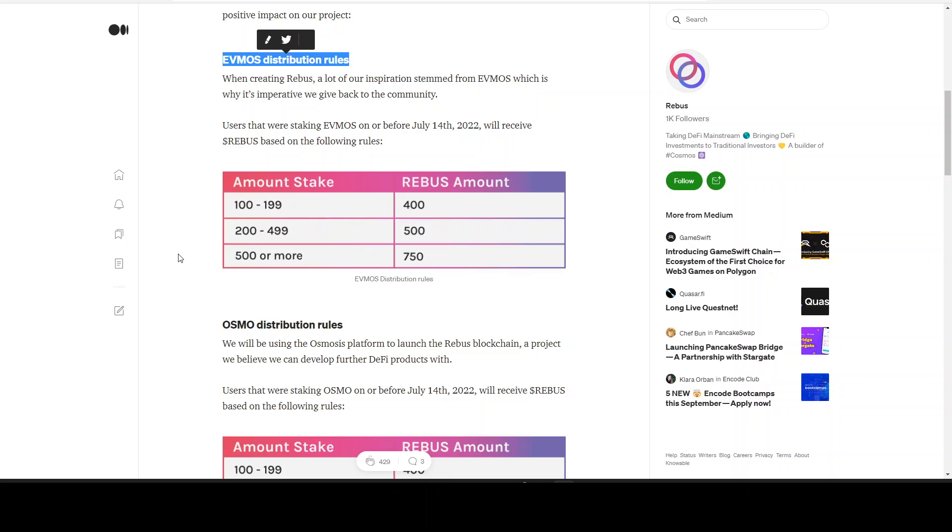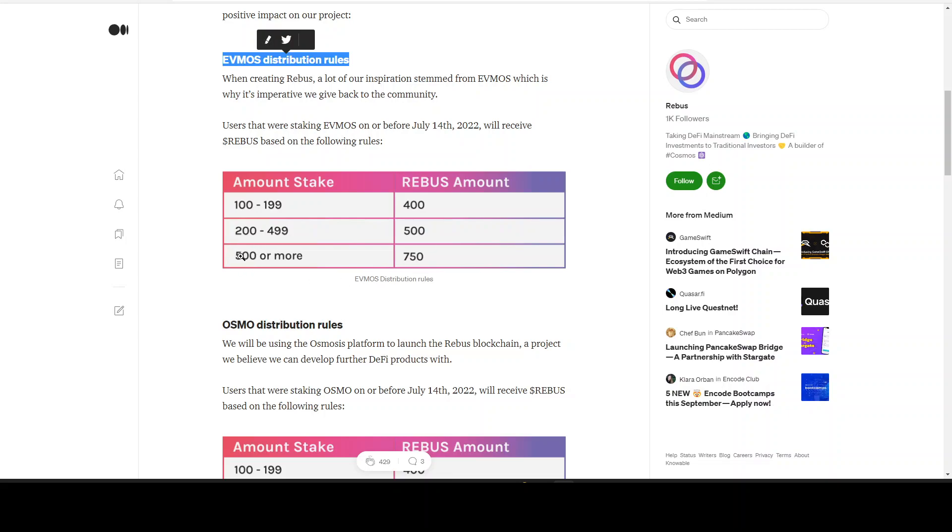You will see that a lot of whales who have a lot more EVMOS, they will get not that much more. So there will be maybe not that much of a dump on the Rebus token. That in my opinion sounds good. I think this is a fair distribution because the smaller people who don't have that much bought in, they also get a decent amount. Because someone can have 50,000 EVMOS or something and they will only receive this amount.